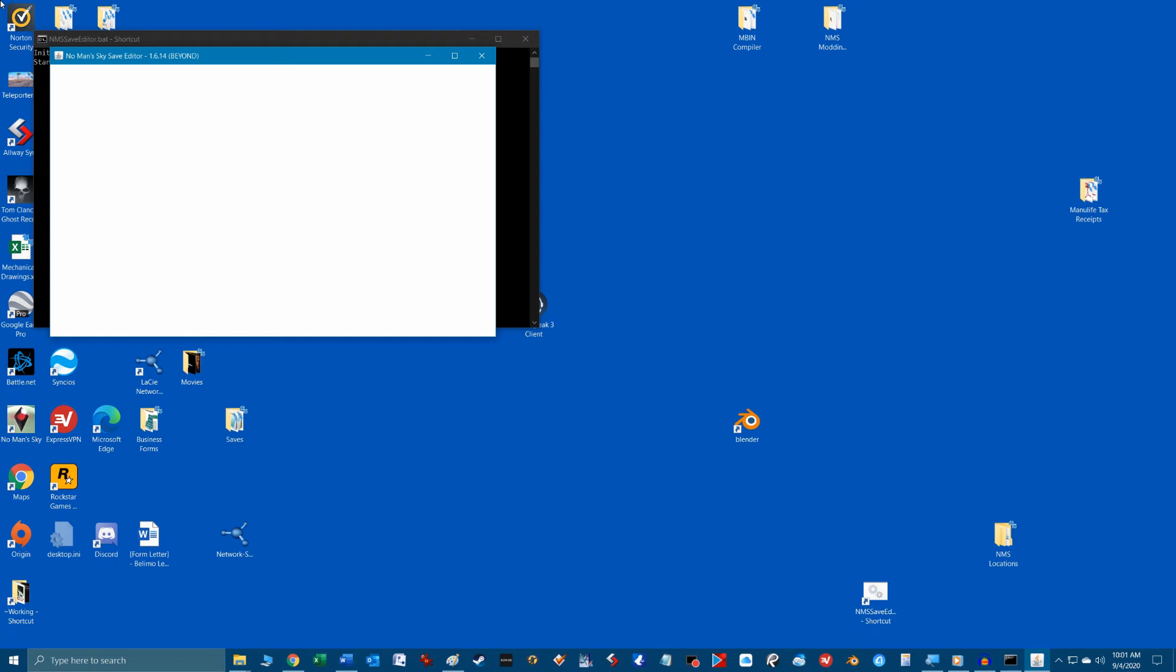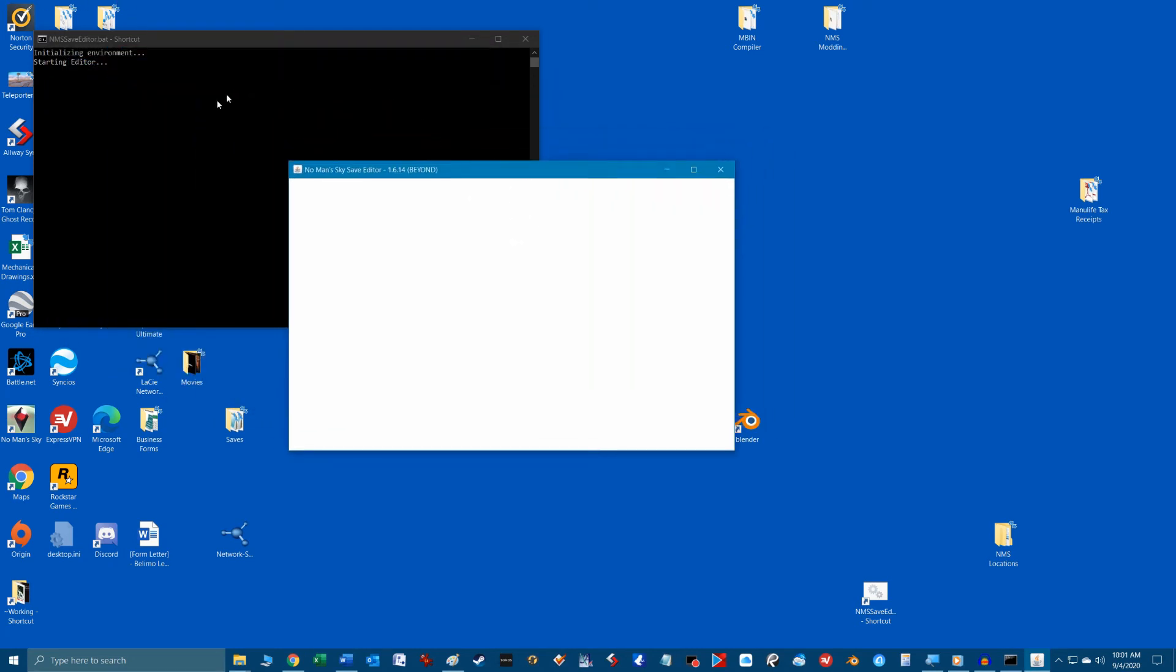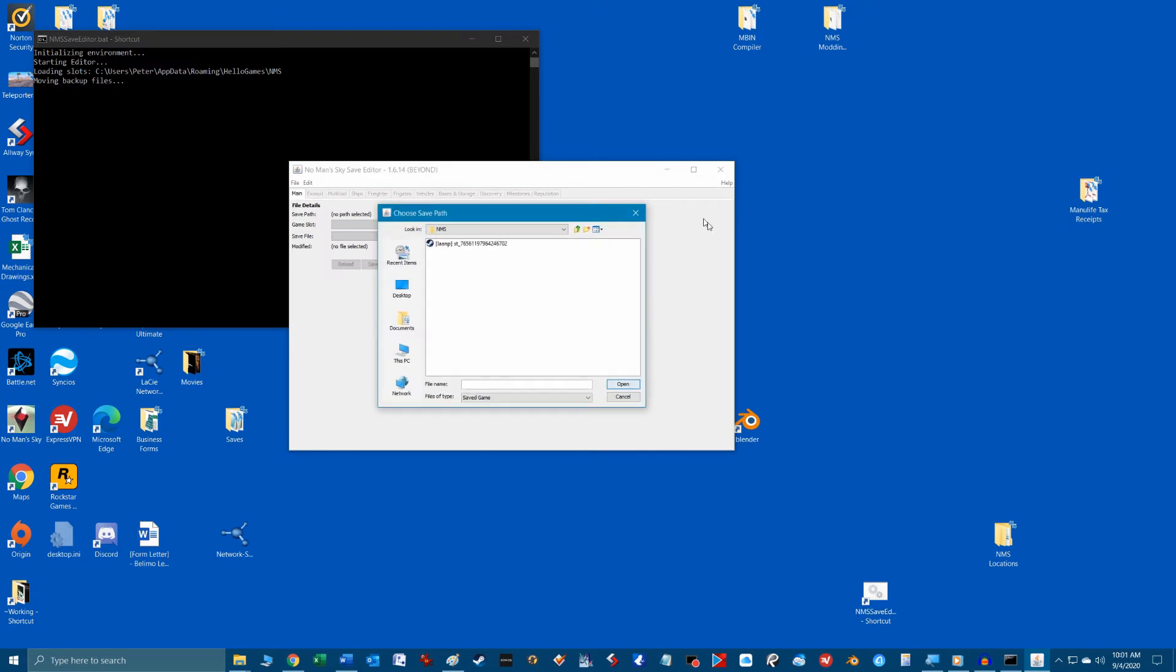Let's double click the shortcut we just created to launch the save game editor and have a look at it. Because it's a batch file you'll see a black command line window open in the background while the program loads. Also the first time you run this batch file have some patience because in the background it's searching for your No Man's Sky save location and also doing some initialization and setup.